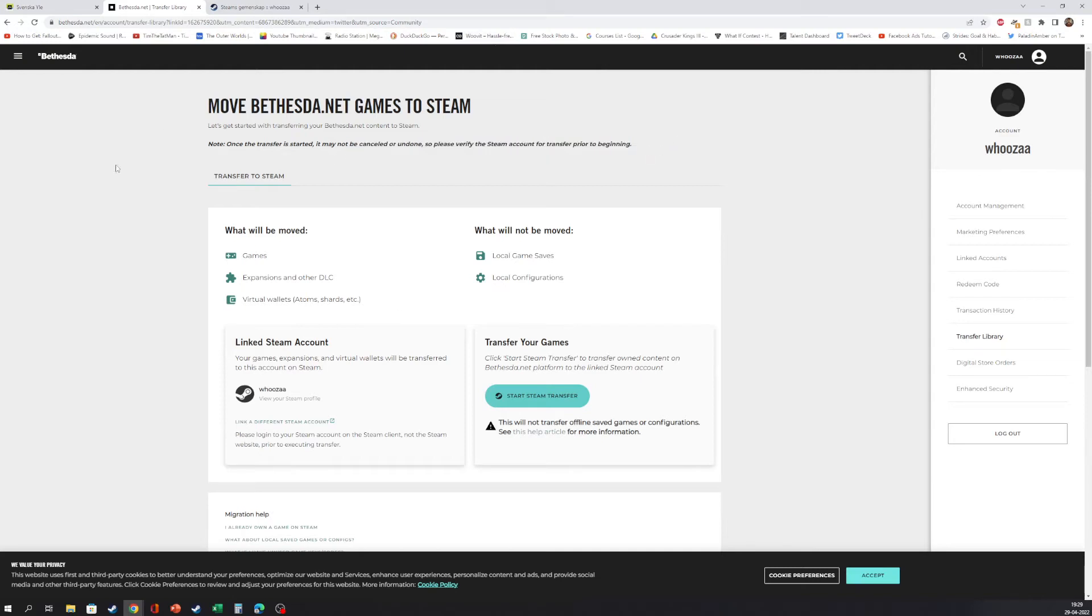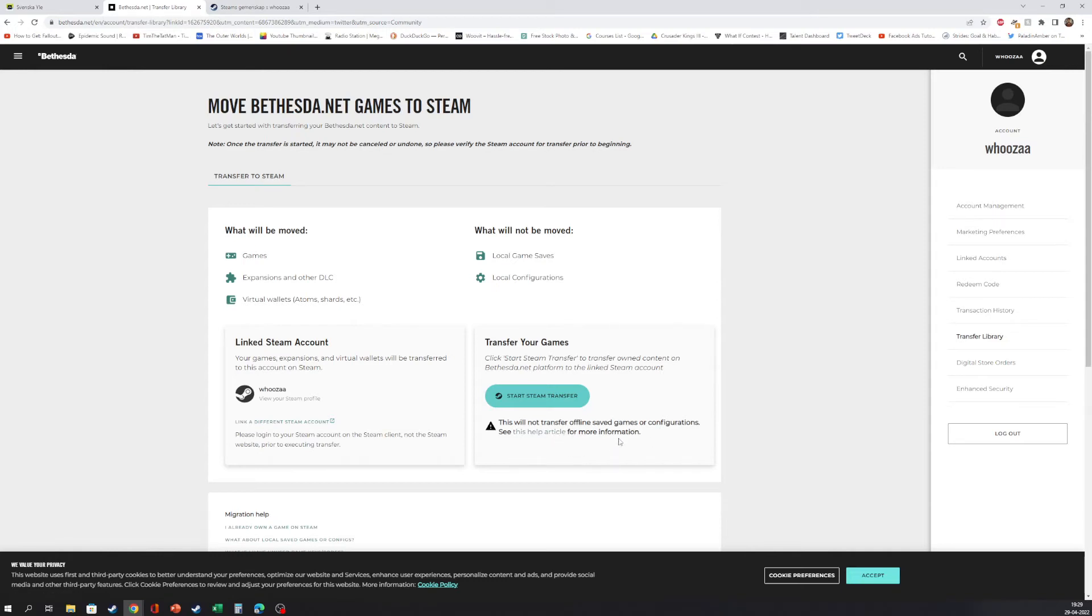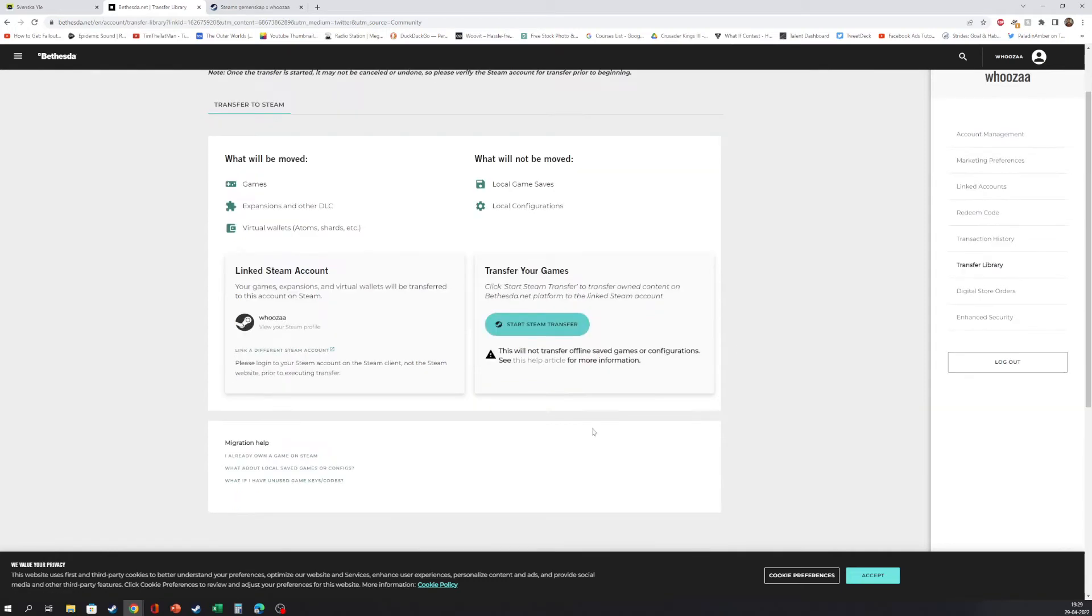So then you press Start Steam Transfer. This will not transfer offline saved games or configurations, see this help article for more information if you want. And here you have also migration help if you need to.